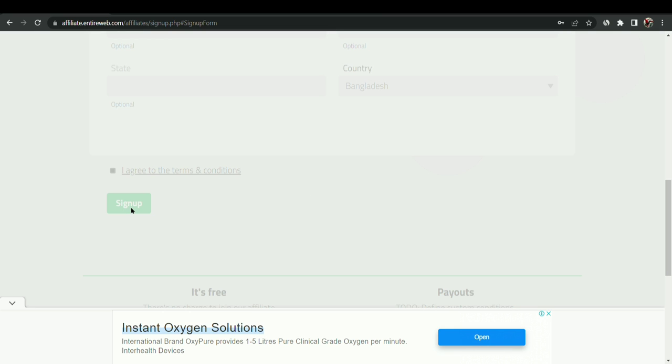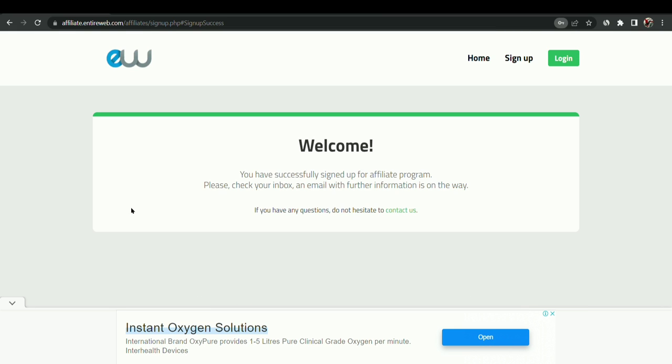I have saved the password. You can see from Bangladesh it is also available to create an account right here. You have successfully signed up for the affiliate program, please check your inbox and confirm here. Now I have to go on my Gmail box, they have sent me a mail at my Gmail.